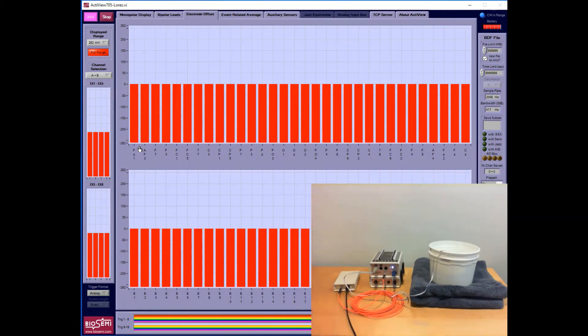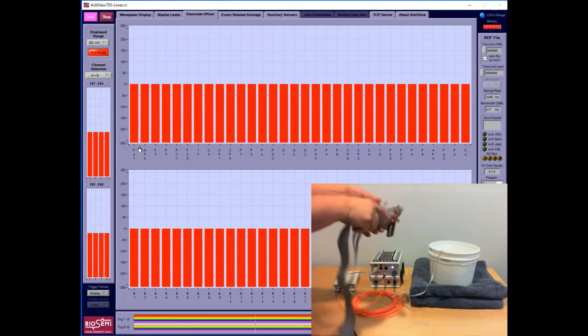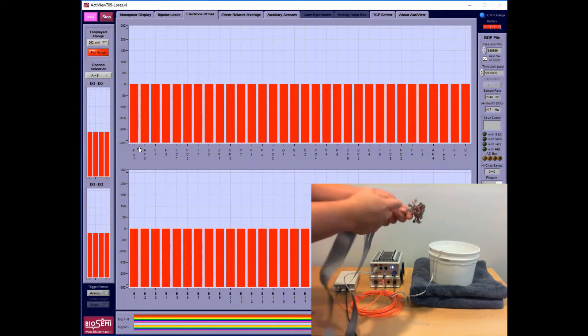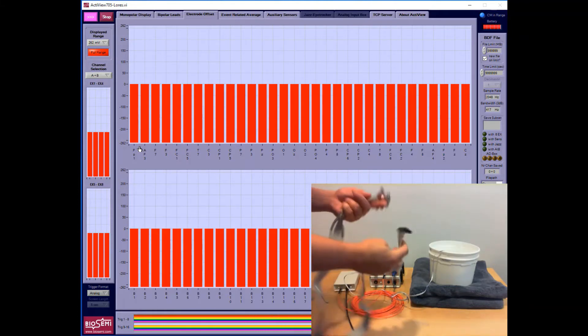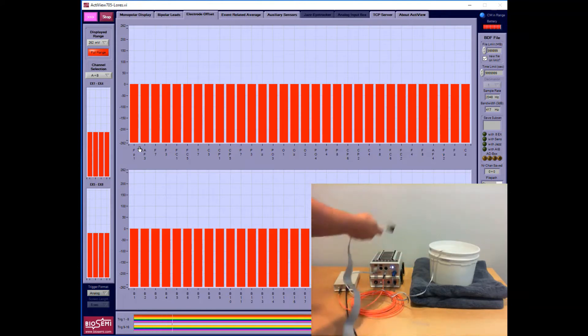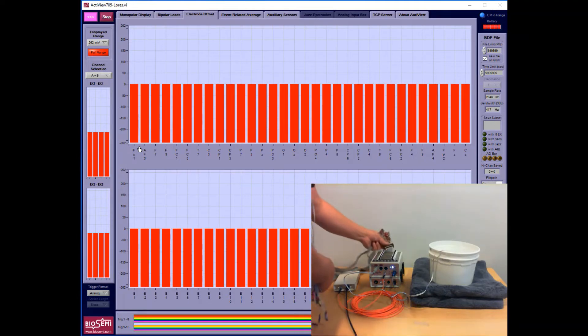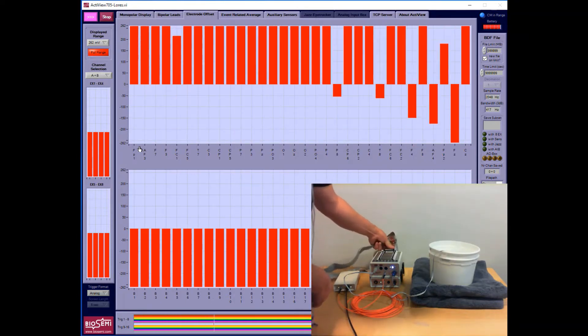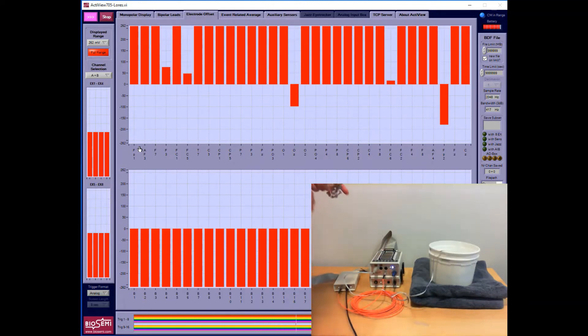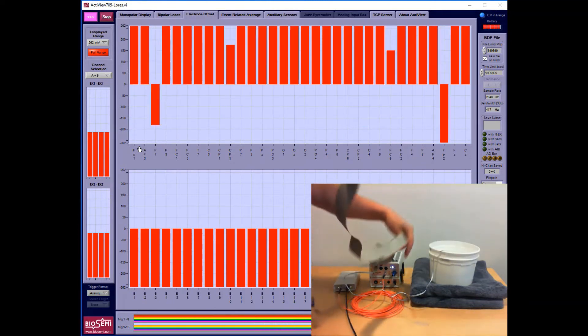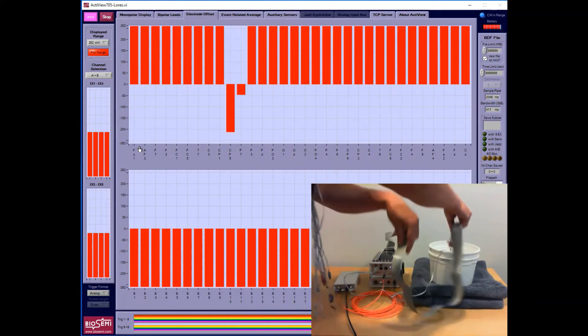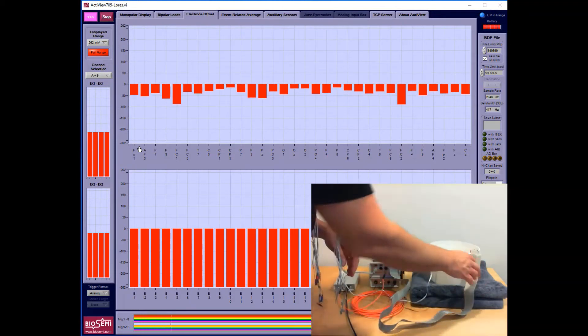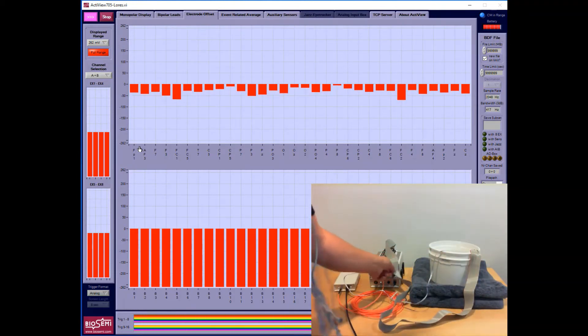To check this set of electrodes for integrity - meaning to test everything from the electrode pellet to the wires to the connector and all the functionality of the box itself - I'll connect those electrodes to the input labeled A1 through 32. I'll take the electrode heads and submerge them in the water, and what I should see is that the offsets will come into range.